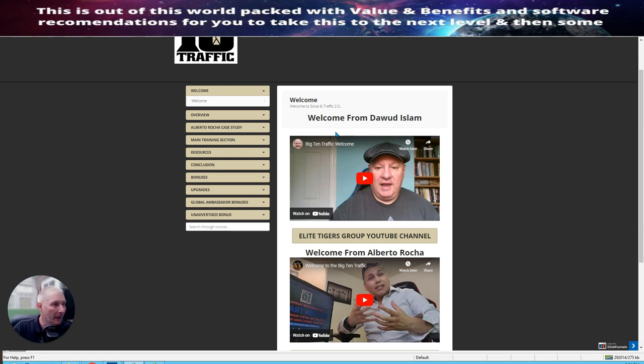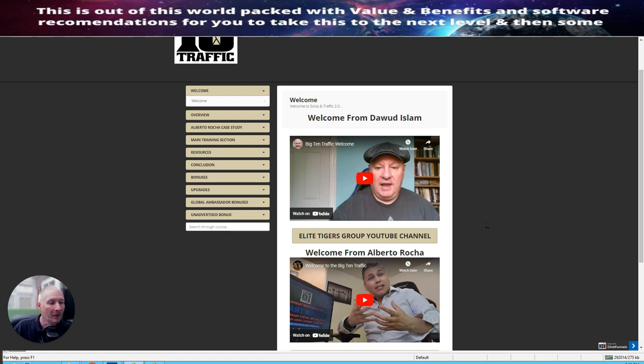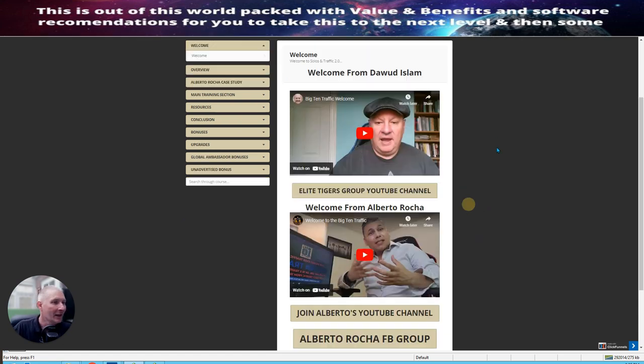So basically this is Dawid Islam's product. This is Dawid Islam and the gentleman below is the duo founder that's actually launching with Dawid, Alberto Rocca. Apologies if I got your name wrong. Terrible with names. Everyone knows that, right?